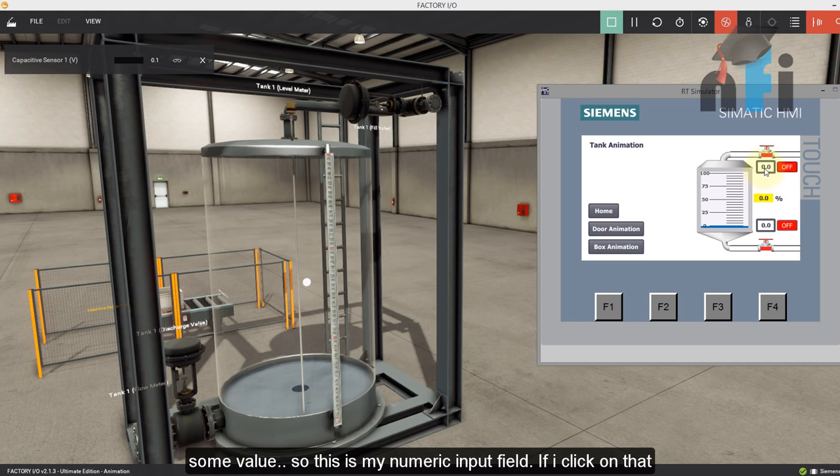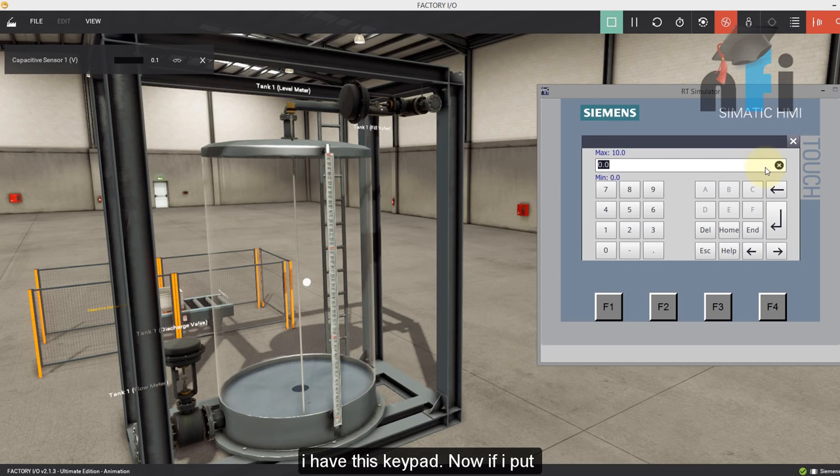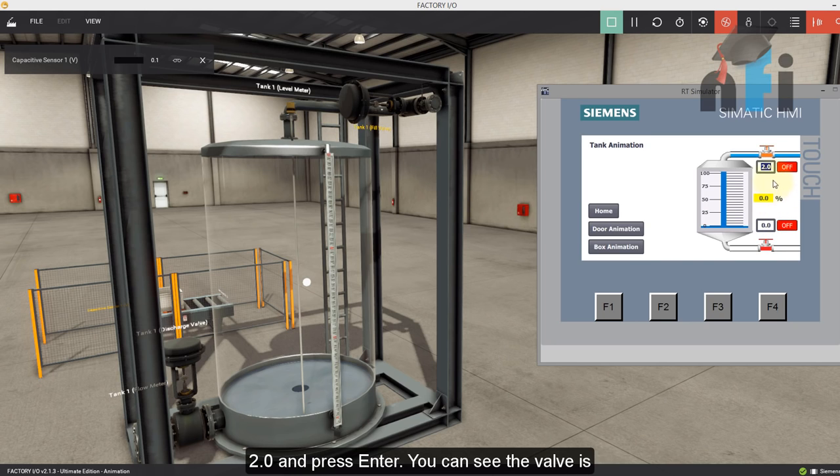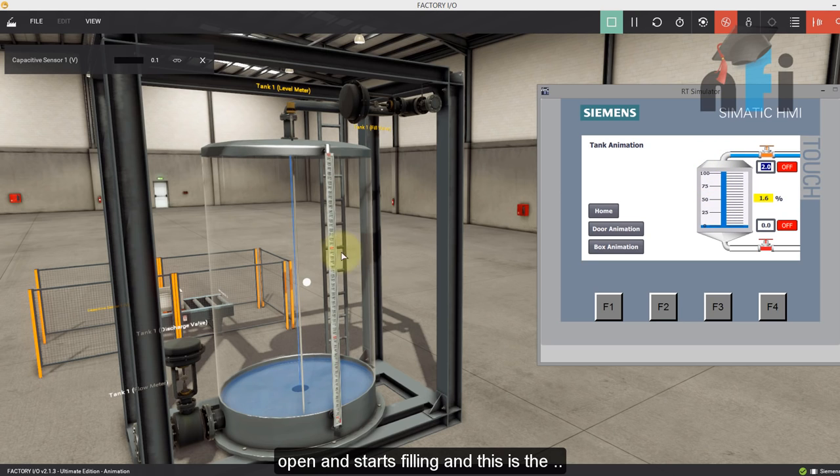So let's give some value. So this is my numeric input field. If I click on that, I have this keypad. Now if I put two point zero, and press enter, you can see the valve starts opening and starts filling.